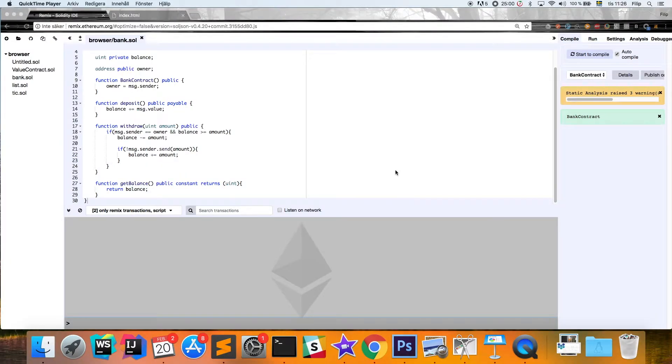Hey guys, today I have another Ethereum video for you. We're going to go through how we can listen to contract events through the web3 JavaScript API that Ethereum provides, and how we can update our web pages when events are fired in our smart contracts. The code is available on my GitHub if you want to check it out.